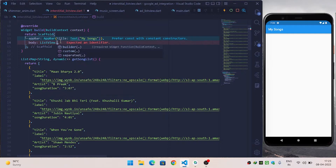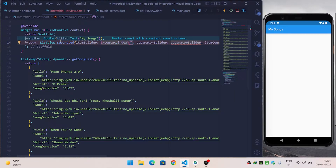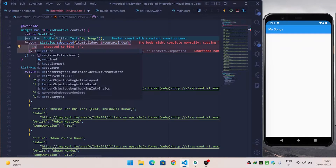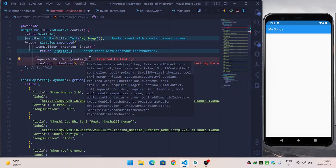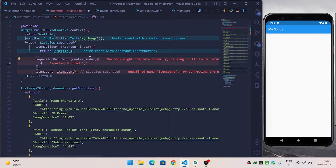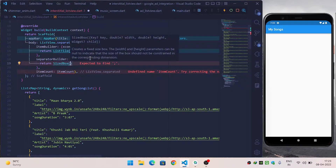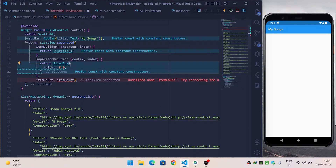Inside the body property I will use ListView.separated. Inside itemBuilder it will give me context and index. Inside separatedBuilder, same — it gives me context and index, and I will use a SizedBox as a separator with a height of 8.2.